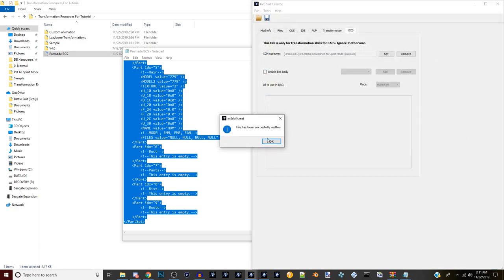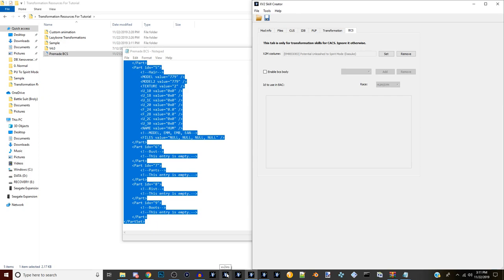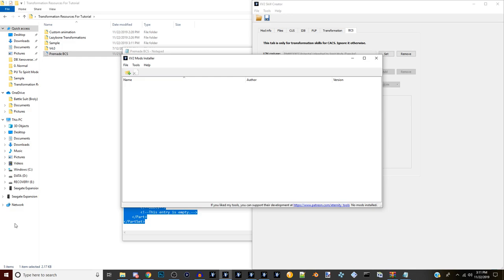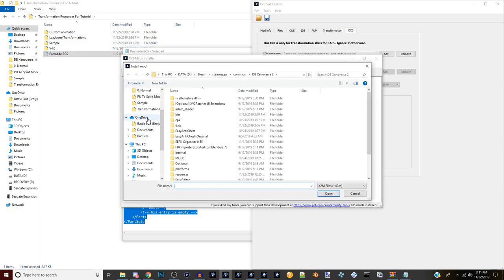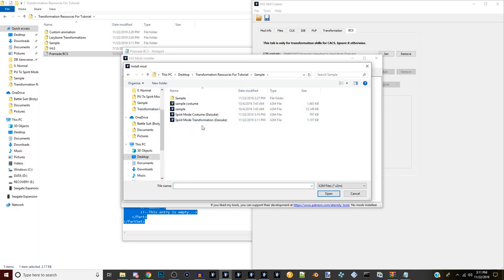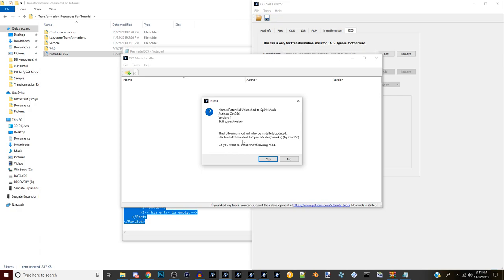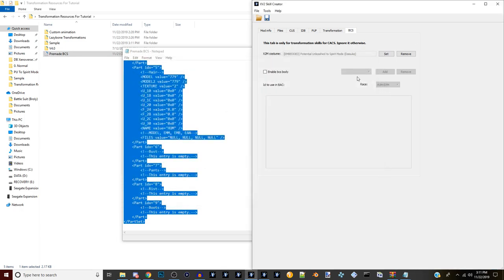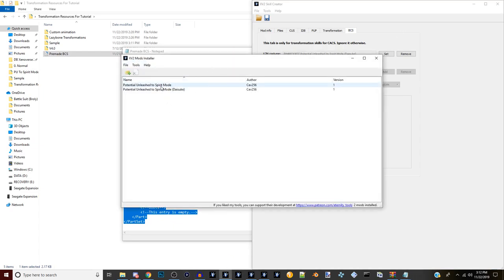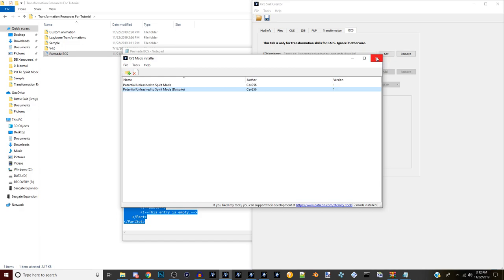If you have Skill Creator and Costume Creator you should also have the installer. Go ahead and install the transformation we just made - don't install the costume separately because it's embedded. When you click the transformation it will ask you or tell you the following model will be installed, which is the costume you just made. Mod successfully installed. Close it out, reopen it to confirm both are there - the transformation and the costume.